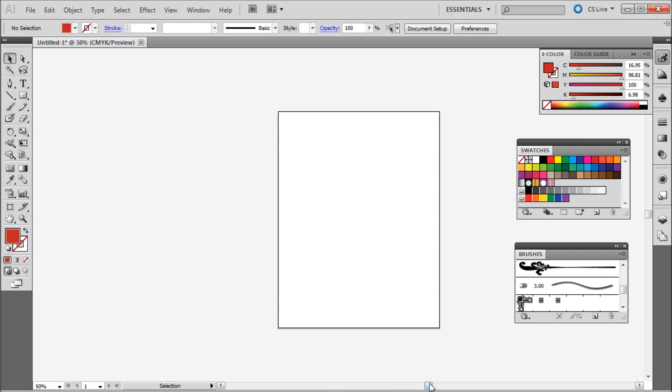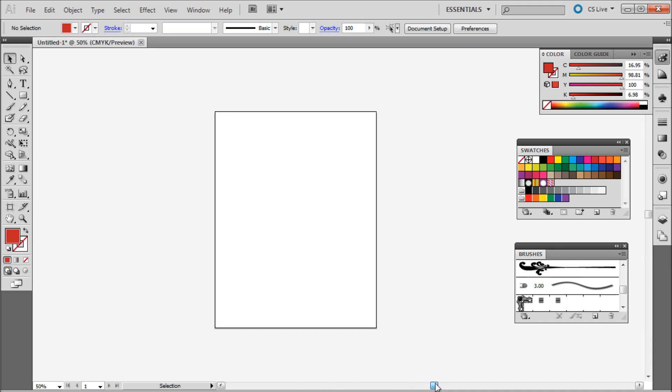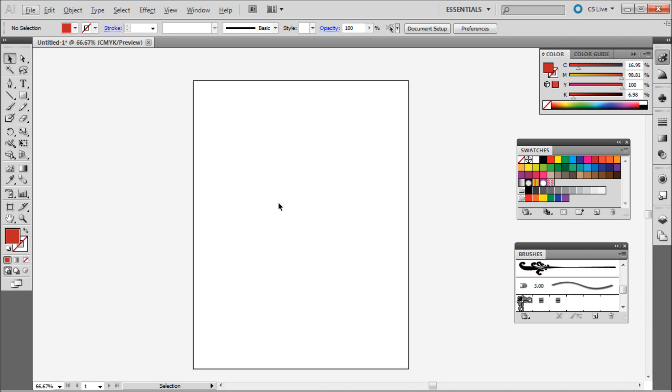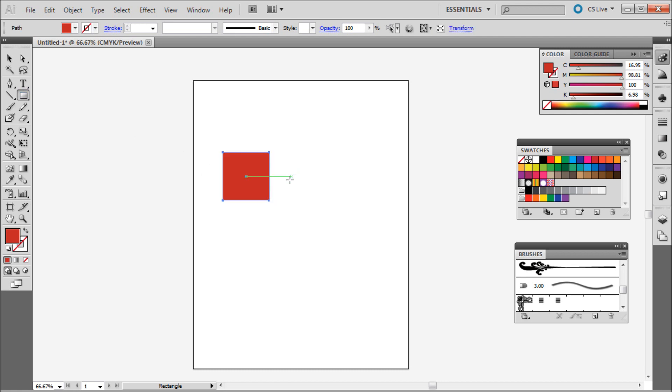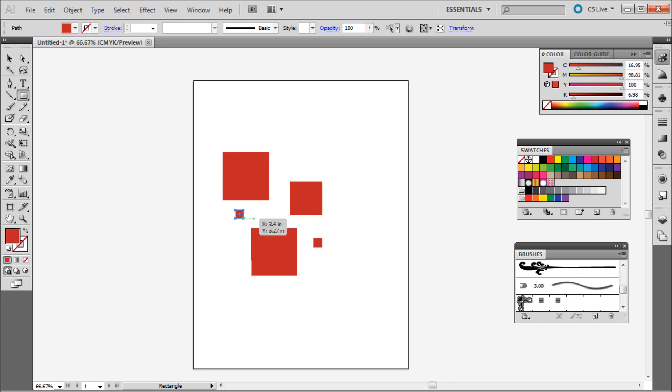The first step in creating your pattern or brush is to actually make your pattern. So I'm just going to be using some red squares and rectangles. I'm just going to grab my rectangle tool here and draw out a simple pattern. So we can just use some shapes like that and we can make our pattern out of this.